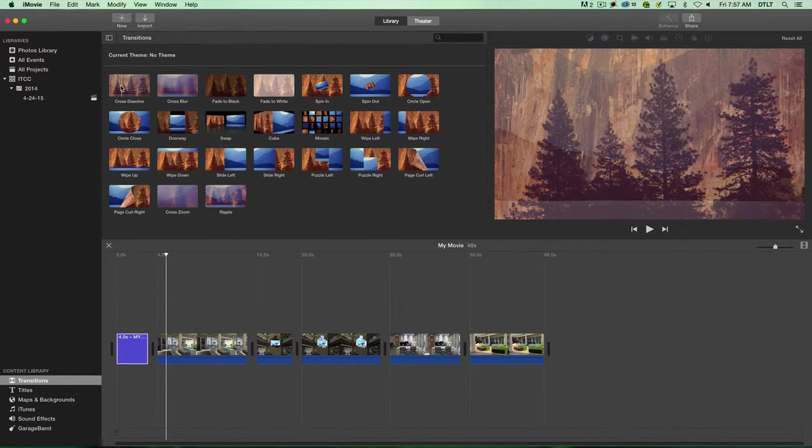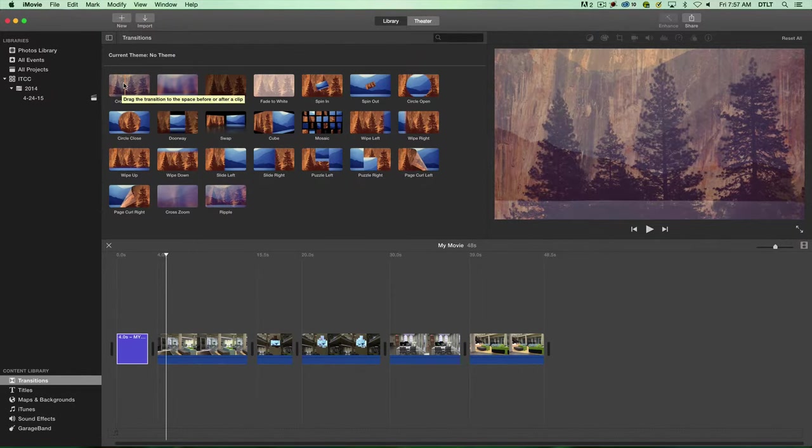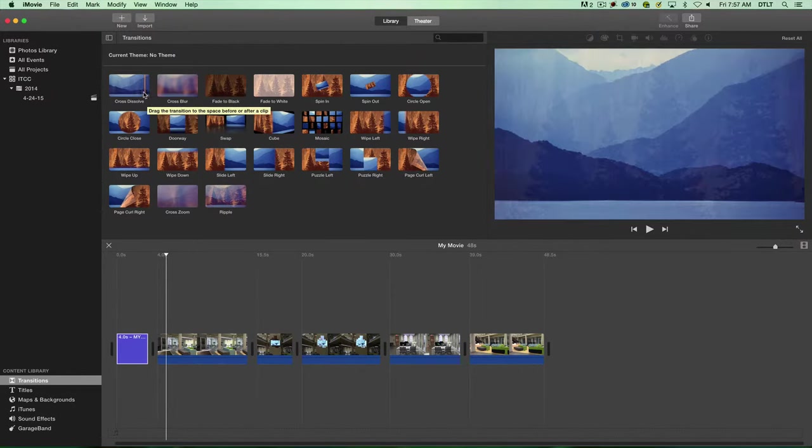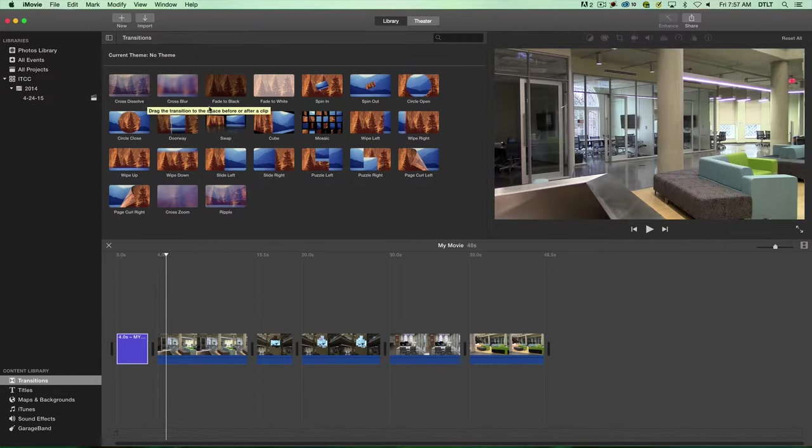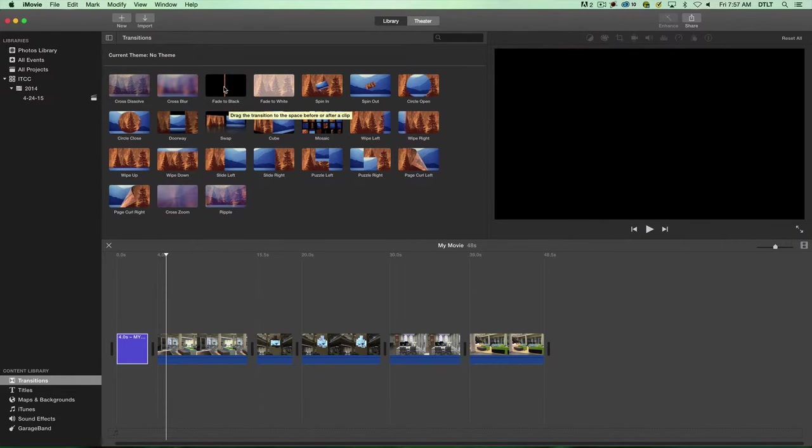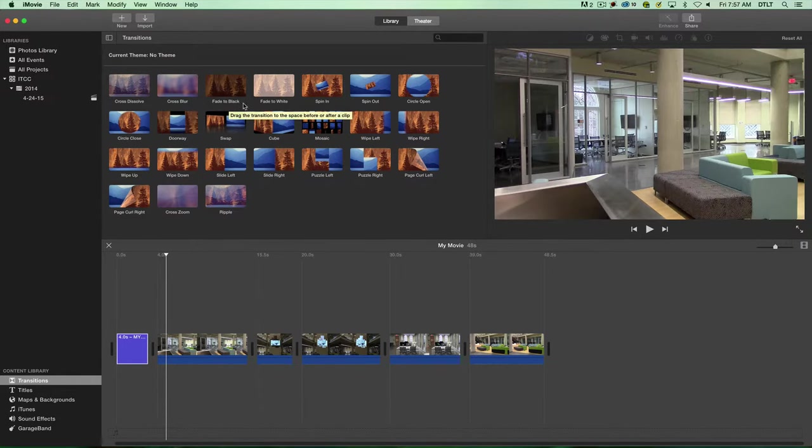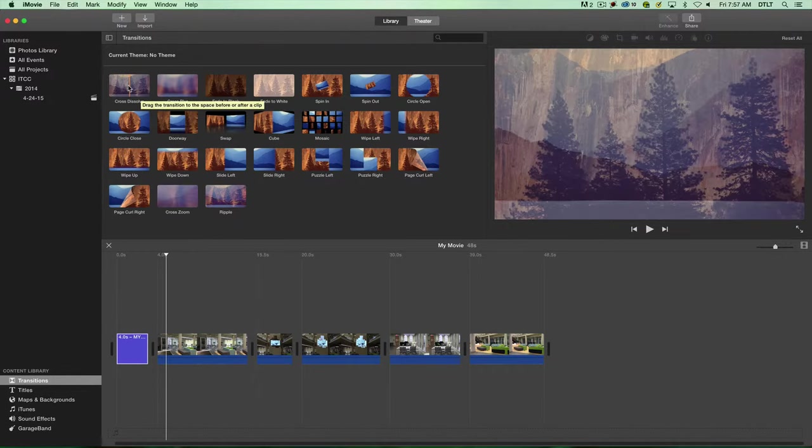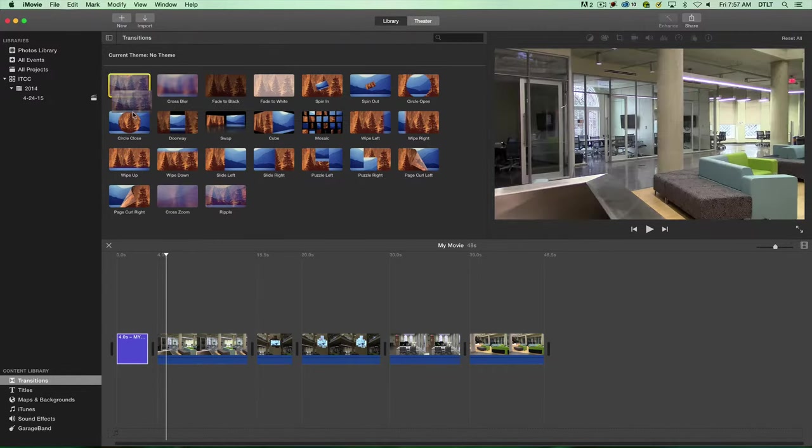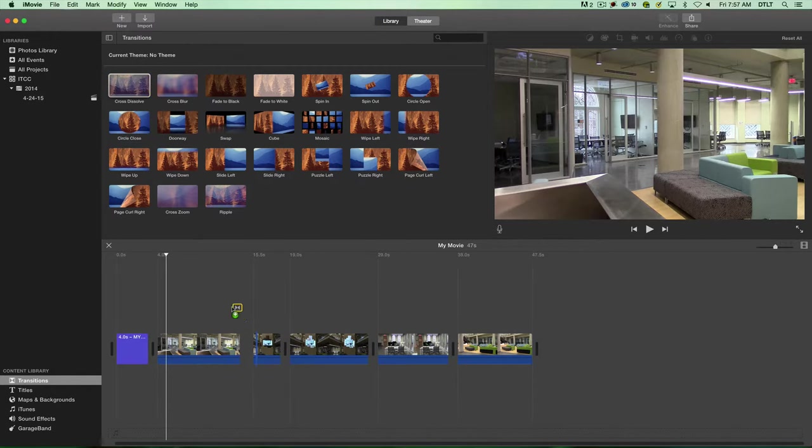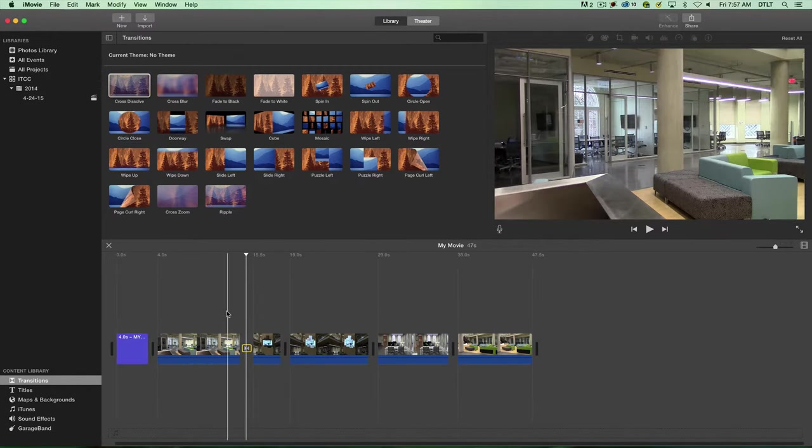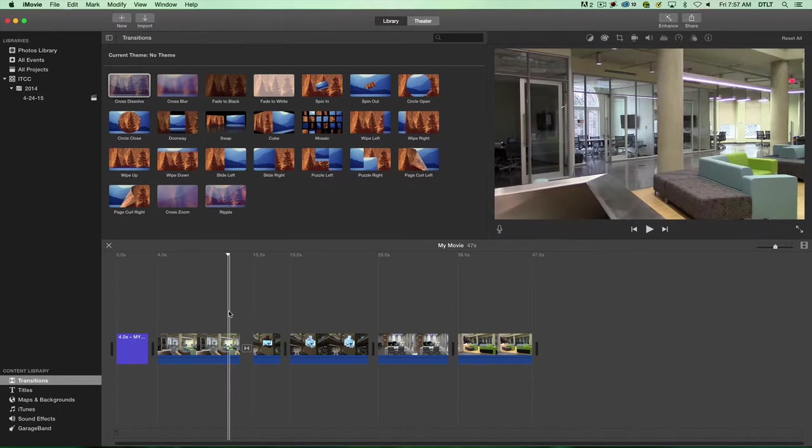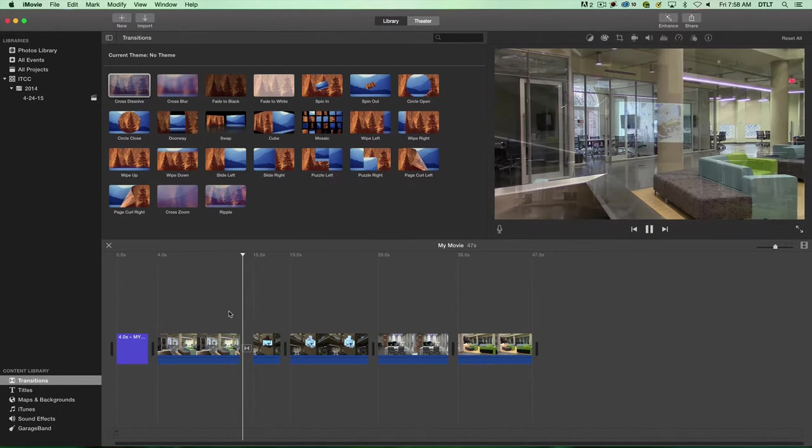But the basic transition you want to use is this one called the cross dissolve. Sometimes fade to black is a good one. That will either fade up from black or fade down to black depending on whether it's at the beginning or end of the video. But the cross dissolve is really the one we want to use. I'm going to click on this and drag it down to a spot between two clips and the transition will be a cross dissolve.